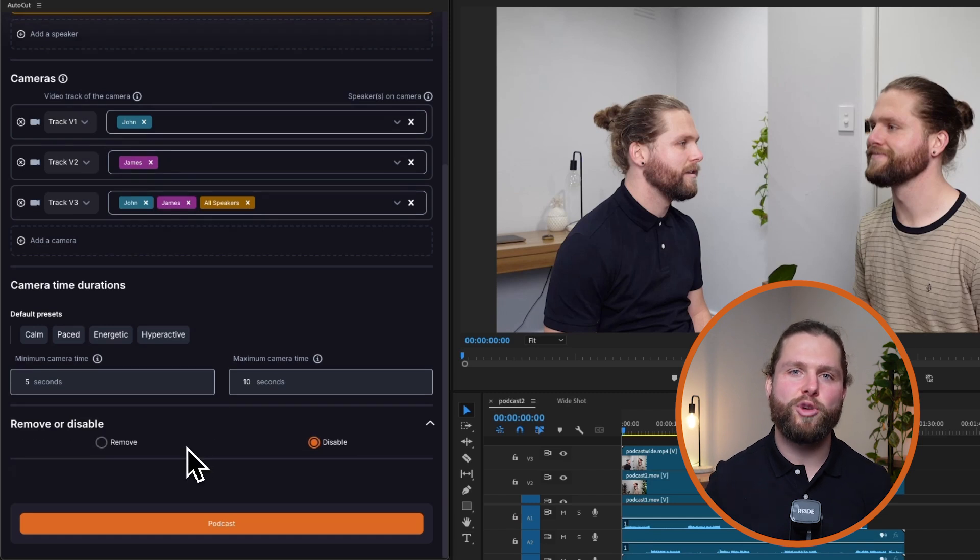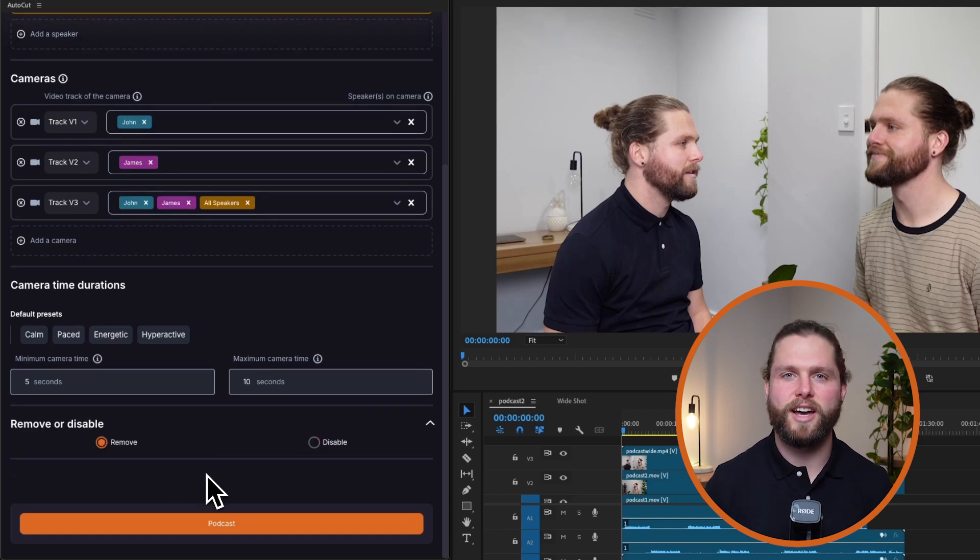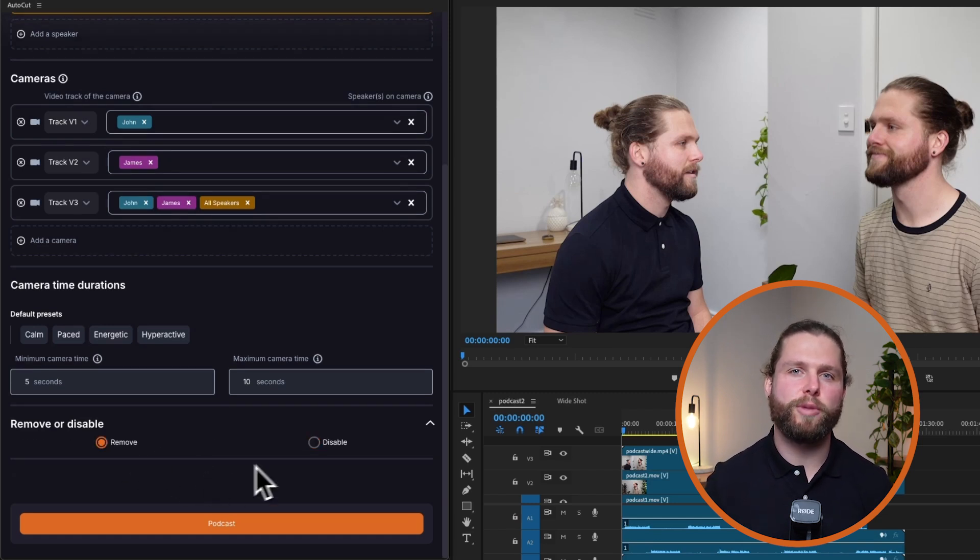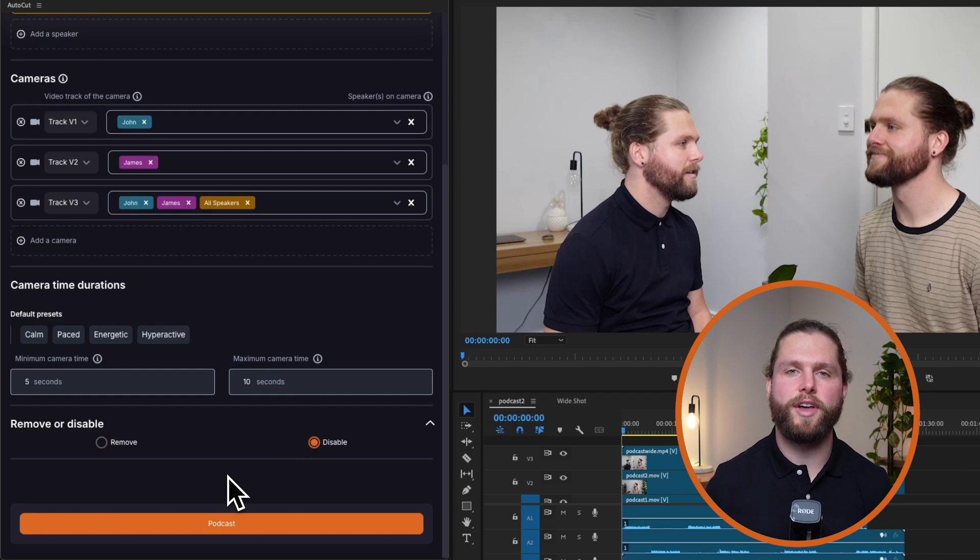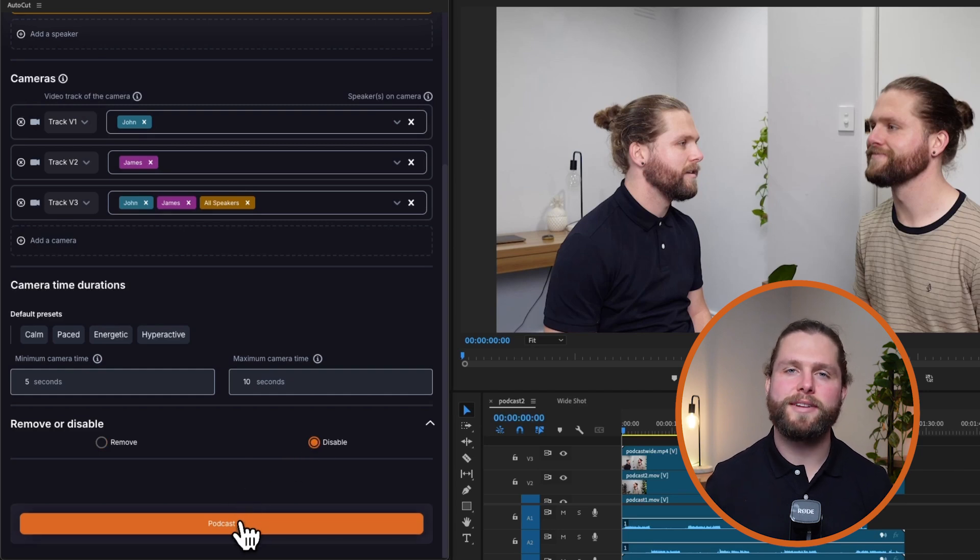Choose how to handle parts not selected by Autocut Podcast. You can either remove these parts automatically or disable them, allowing for further manual adjustments.